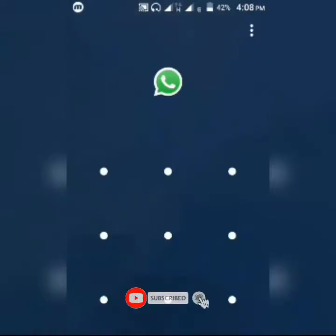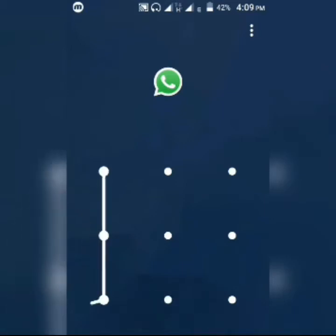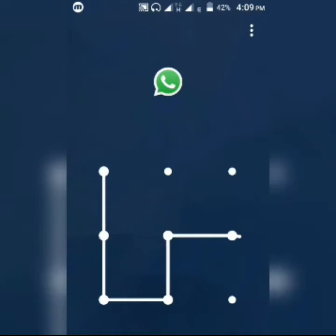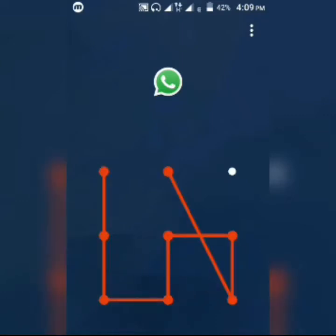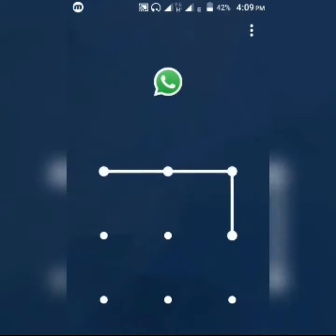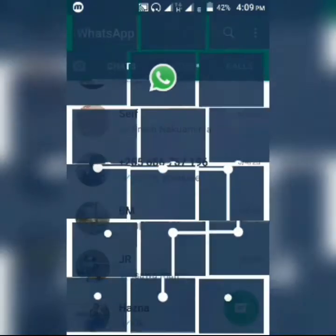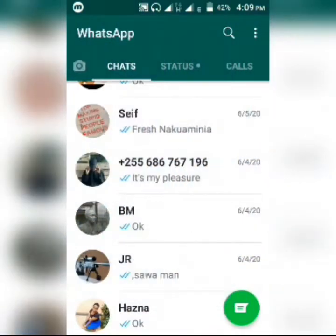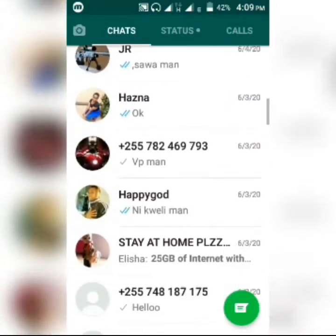Let's try the same thing on WhatsApp. I can't access WhatsApp until I have the right password or the right pattern. If I put a wrong pattern or password, I can't access it, but if I put the right pattern, I'll be able to access it.